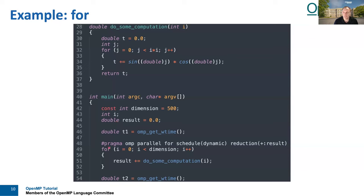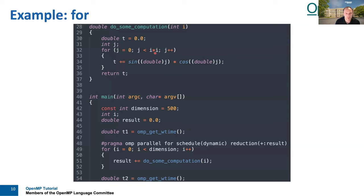However, if you just parallelize the outer loop, you will experience a load imbalance because we iterate from zero to dimension — which is 500 — and pass it as an argument to do_some_computation. In this inner code, we iterate from zero to argument I times I, so I to the power of two. That means for the first iteration of the outer loop this is really cheap, and for the last iterations of the outer loop — iterating to 499 times 499 — it's really expensive.